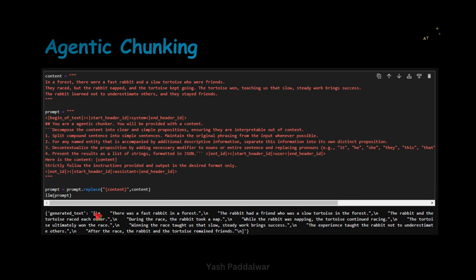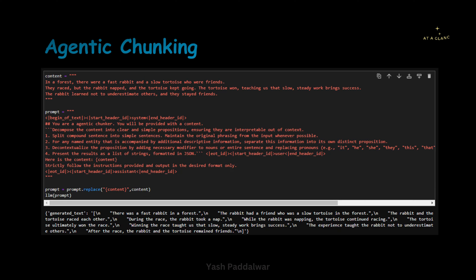You can see, as per the instruction, it has provided a list of statements in JSON format. The first statement is: 'there was a fast rabbit in a forest.' The rabbit had a friend who was a slow tortoise in the forest. You can see every single statement is broken down into propositions — an independent statement — so that if another person comes and reads any of the sentences, that person will understand what exactly is happening inside that particular statement. It will be a simple as well as a complete sentence.